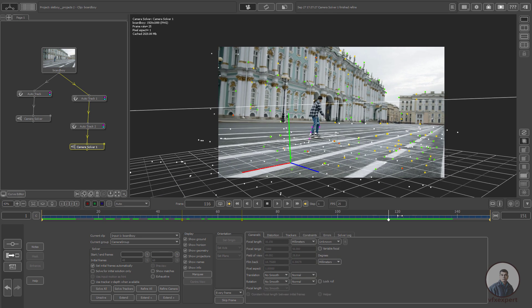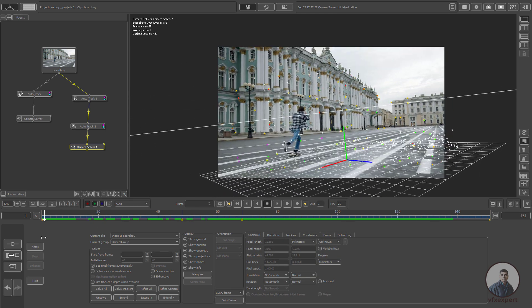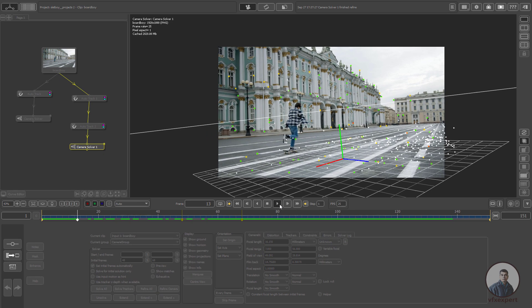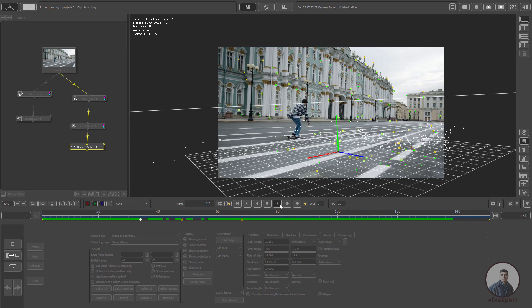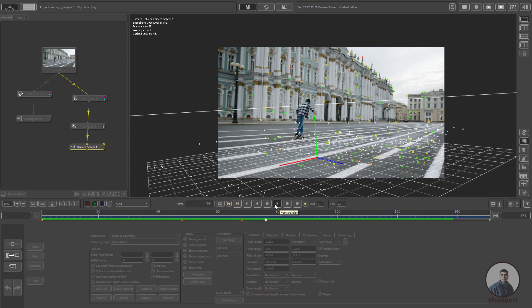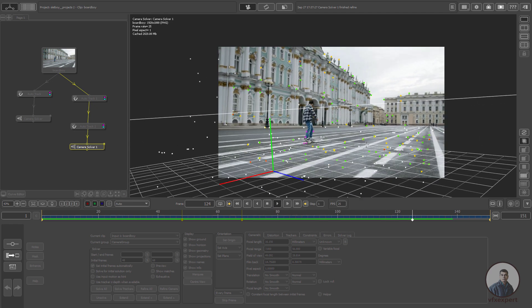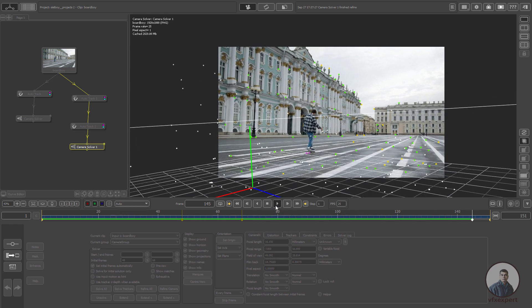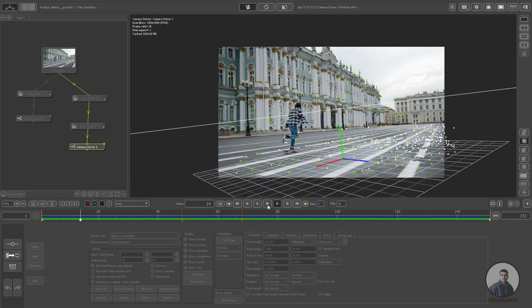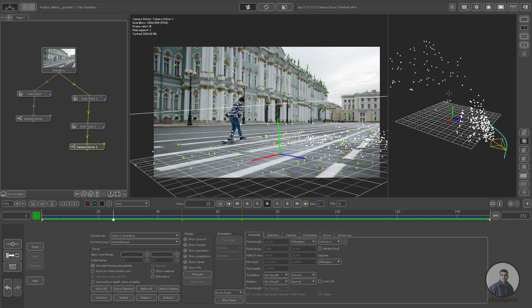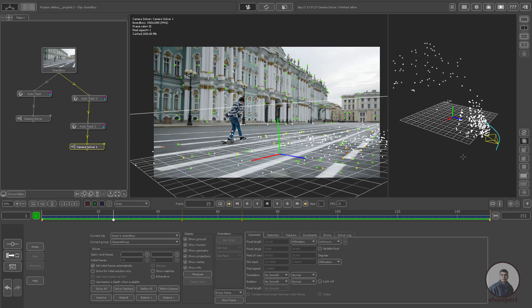Finally, play and check the camera solve. Click on the two-view and check the camera solve through the perspective 3D view.